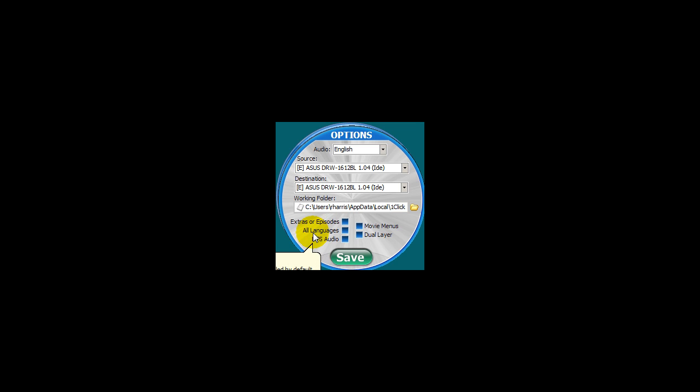All languages - you enable this option to include all available audio languages on your copy. This option will require considerably more space on the disk and will lower the quality of the video on some movies. So I highly recommend that you leave this setting also disabled.